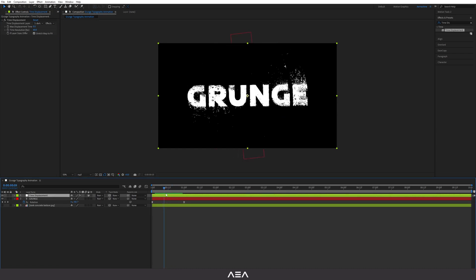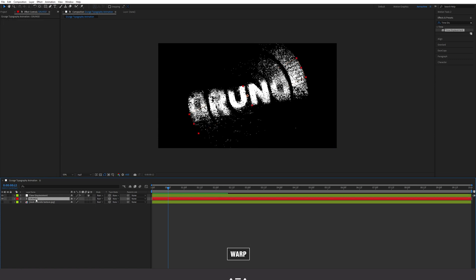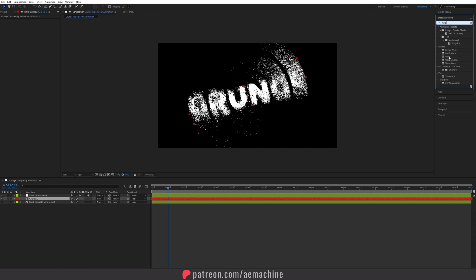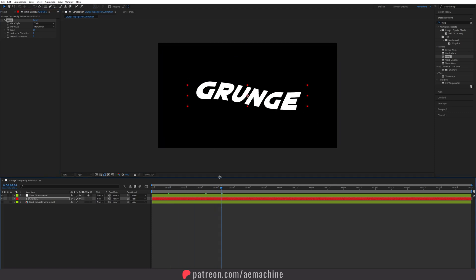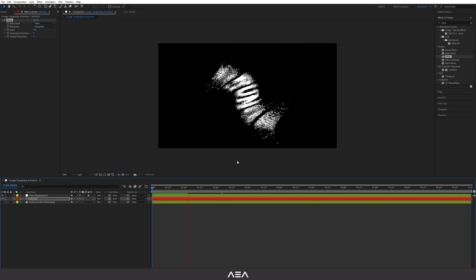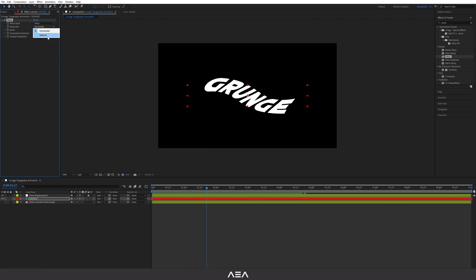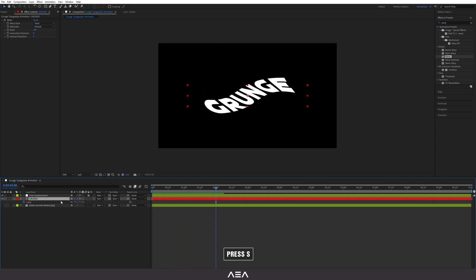Now I'm going to add a Warp effect. Select your text layer, search for 'Warp', and under the Distort category you can find the Warp effect — apply it. Go to Warp Style and set it to Twist. This gives a really nice looking twist effect. Set the bend to 100. You can play with the different settings — I'll set the warp axis to Vertical. Check the animation and it looks cool!